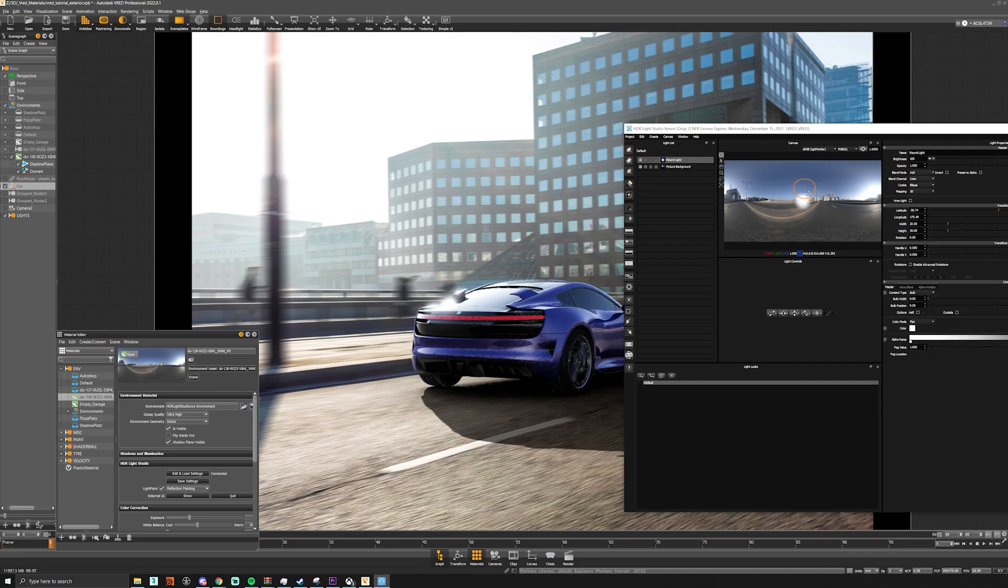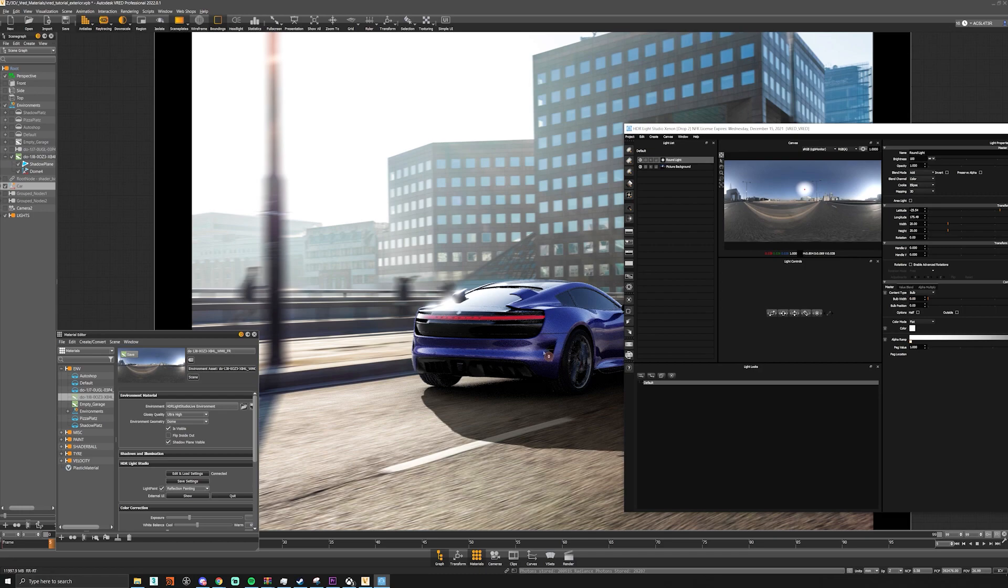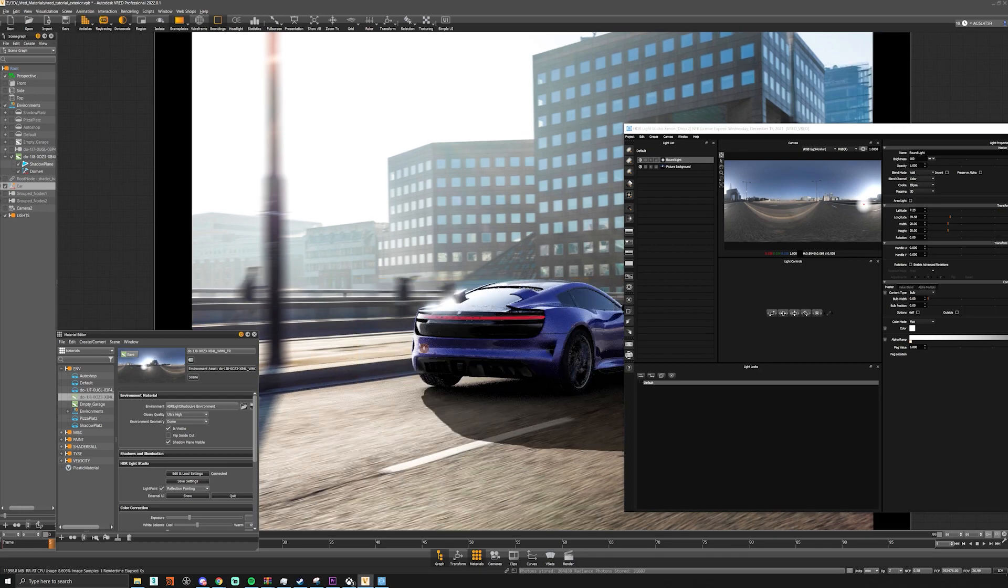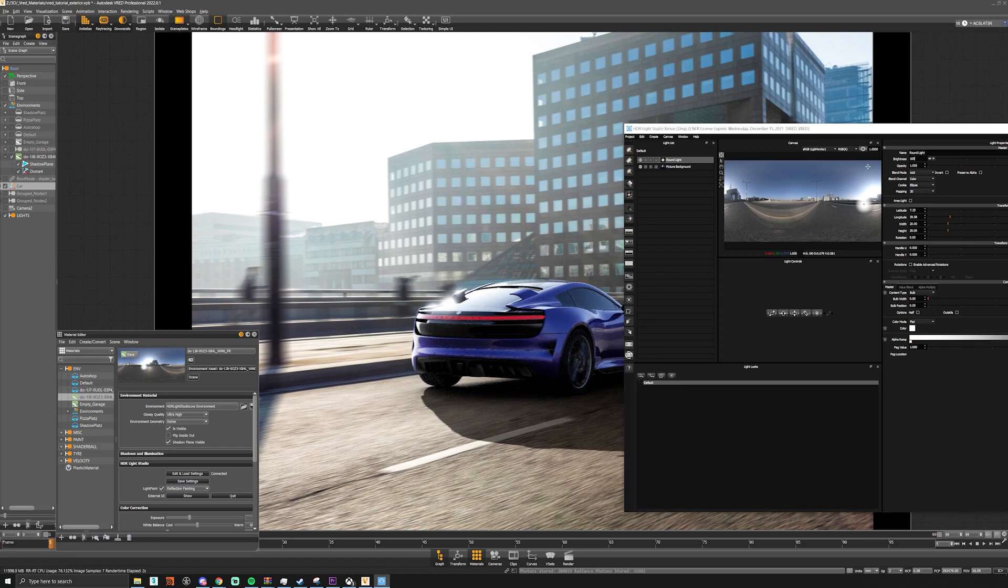Now you can see we have our round light on the HDRI and you can see it now reflecting the car so we can click on here and we can actually boost the brightness up just so we can see what it's actually doing.